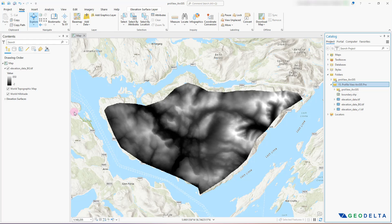As you can see over here, I have already imported some elevation data onto my ArcGIS Pro workspace. You'll be able to download this same exact dataset from the link given below in the description. This is the digital elevation dataset I'm going to use today to create my elevation profile.